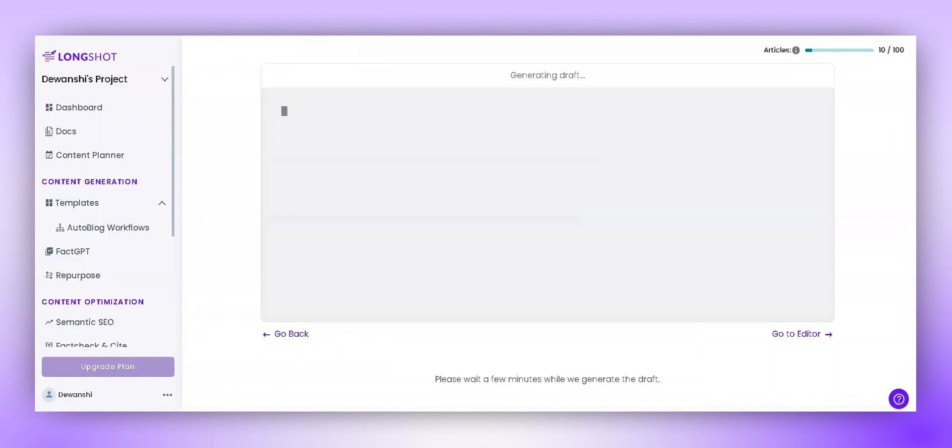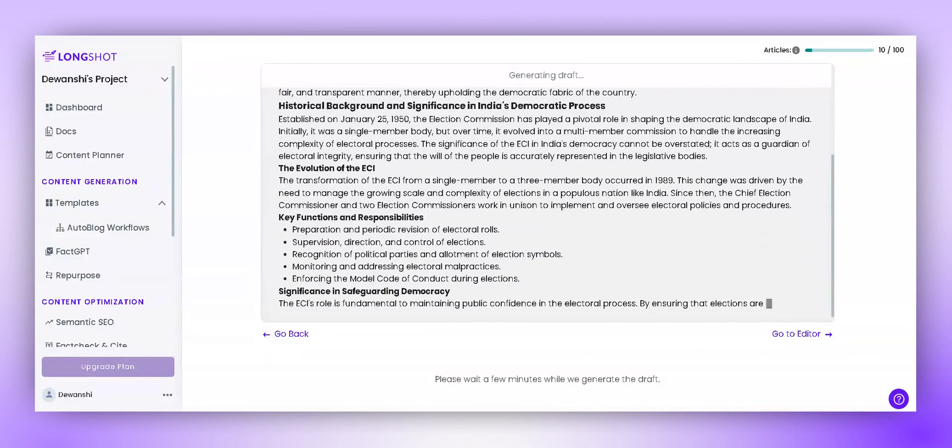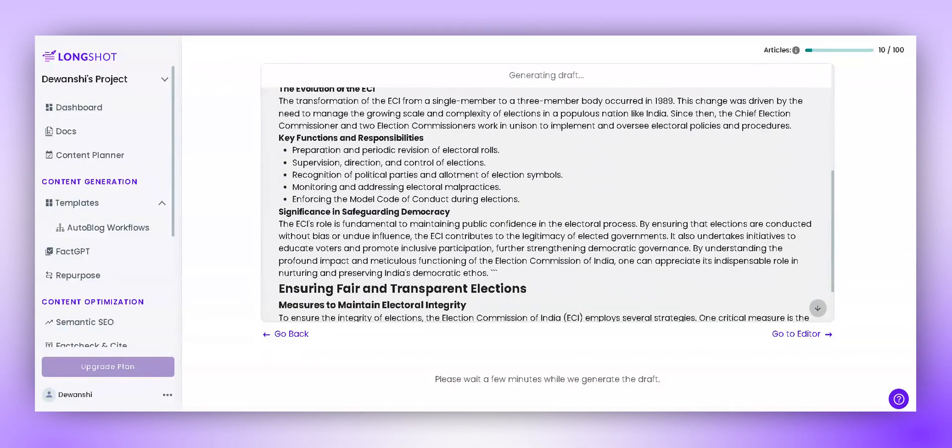As you can see, the AI has started generating the blog based on the context and outline provided. Within just a few minutes, it has generated a high-quality blog with sources.